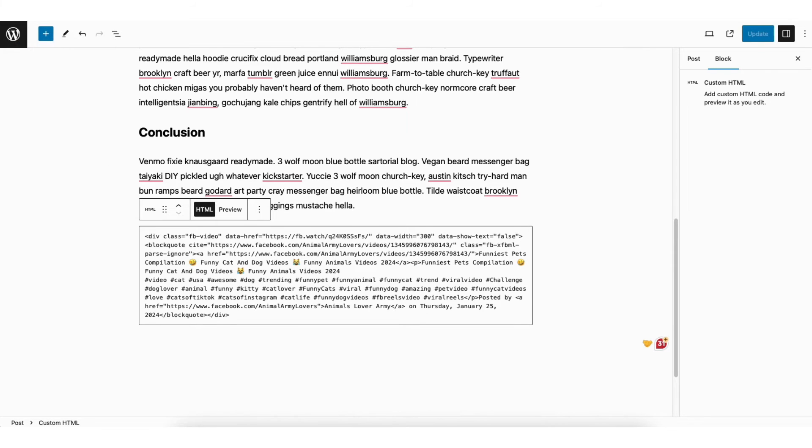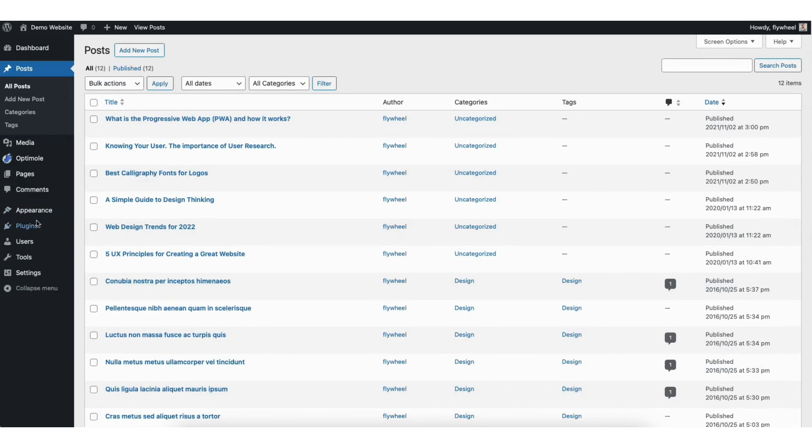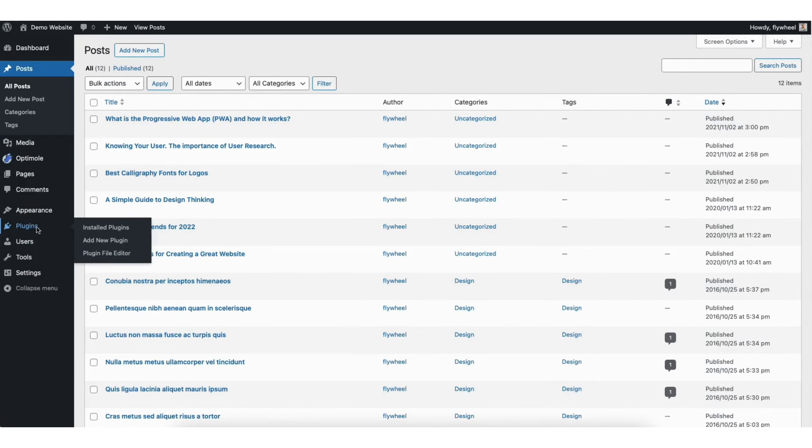Next, hover over the plugins tab in the left side menu. Click add new plugin.